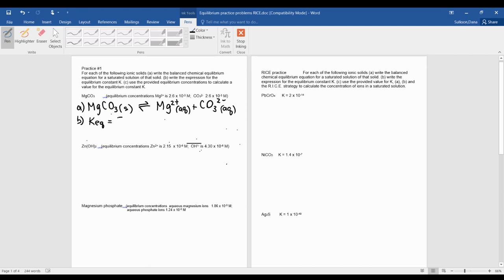So here I have my concentration, and I'll write that out with brackets, which mean concentration, times this concentration. And our reactant is a solid, so I'm just going to include a one there.